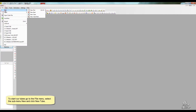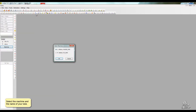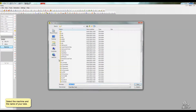To start our tubes, go to the File menu, select the sub-menu New and click New Tube. Select the machine and the name of your tube.